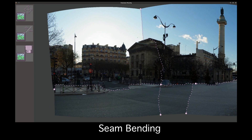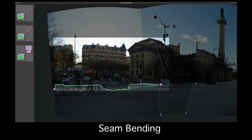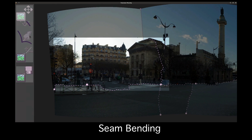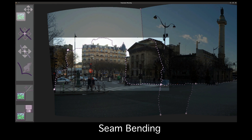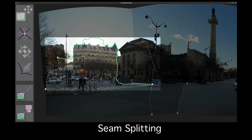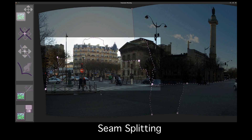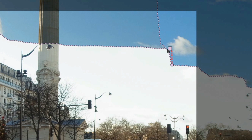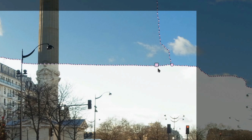A user is allowed to add a constraint to a seam and is instantly provided the optimal seam which must pass through this point. Seams can be split into segments to which further constraints can be applied. Improper constraints are resolved and visual feedback is provided to the user.